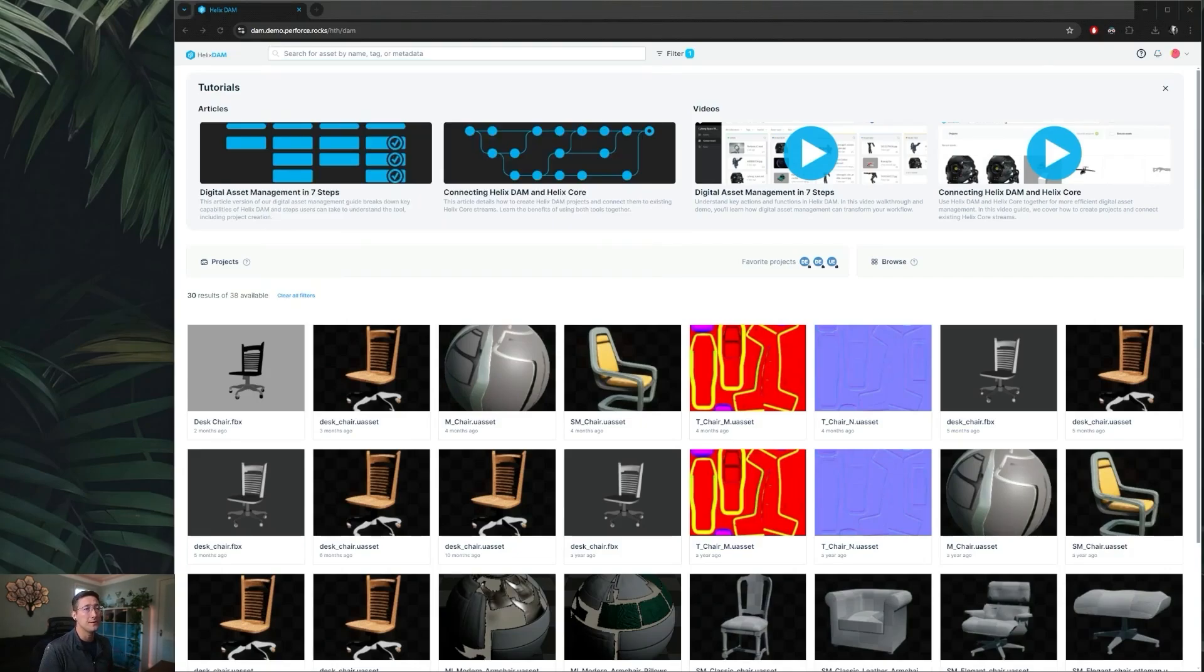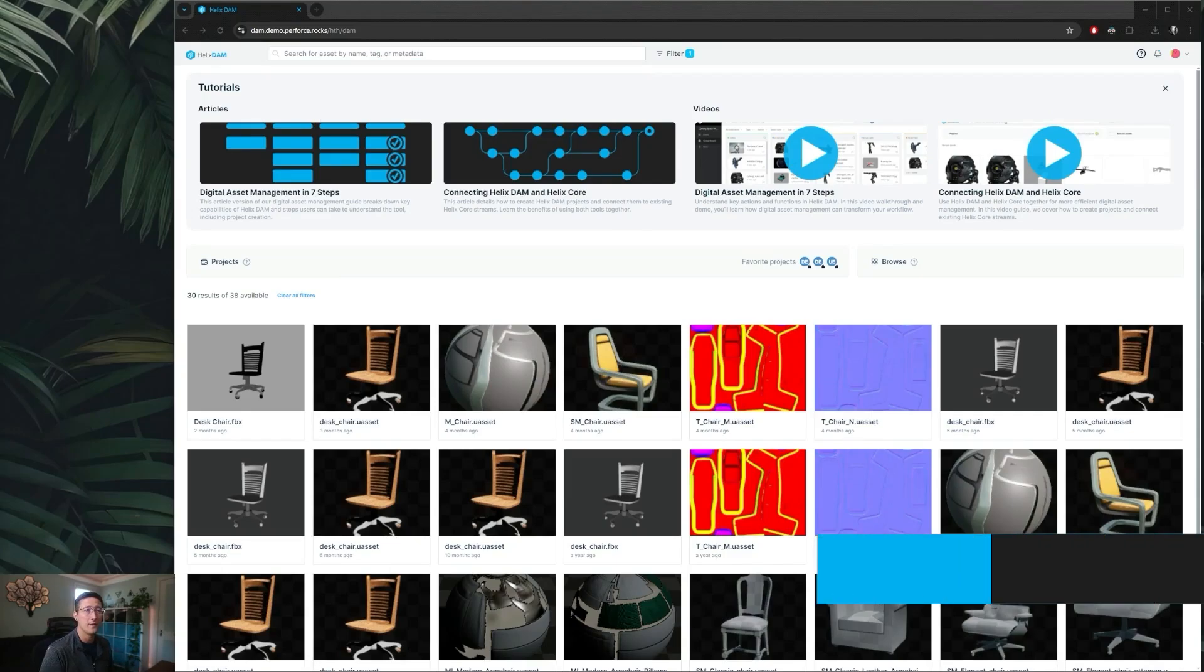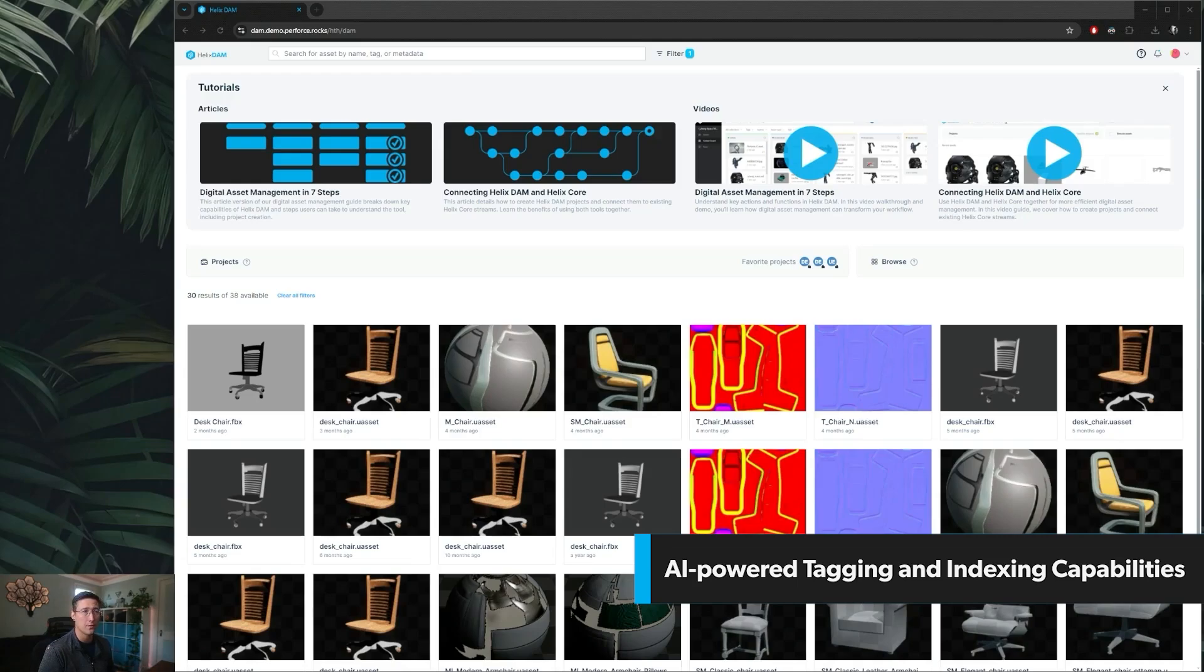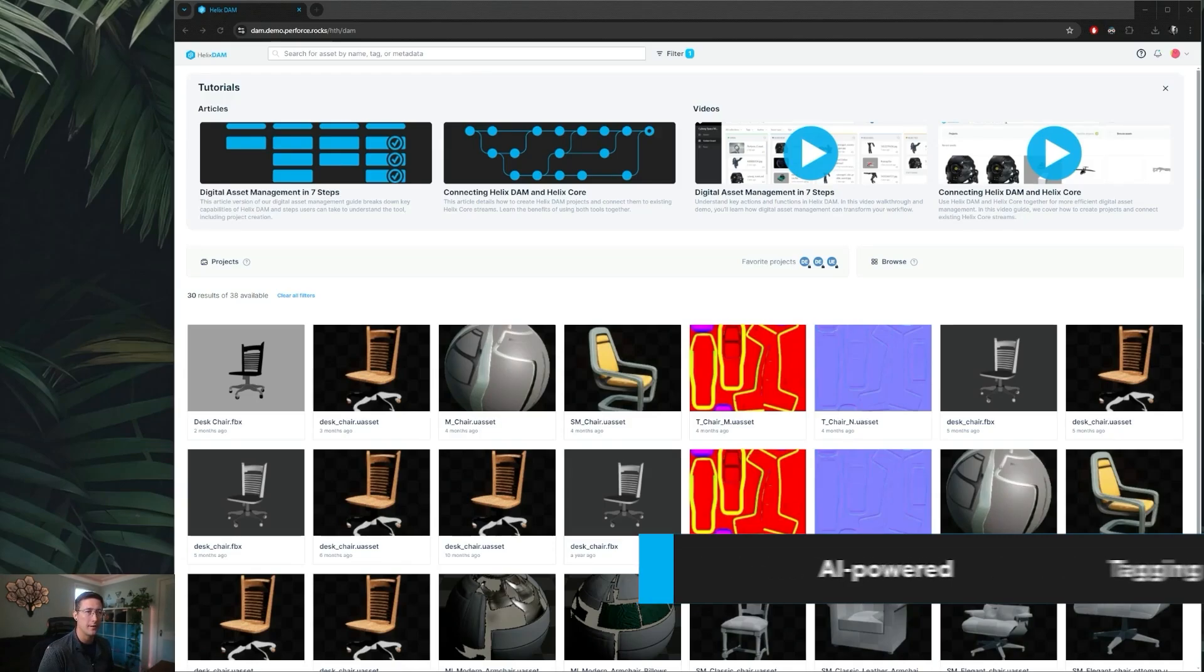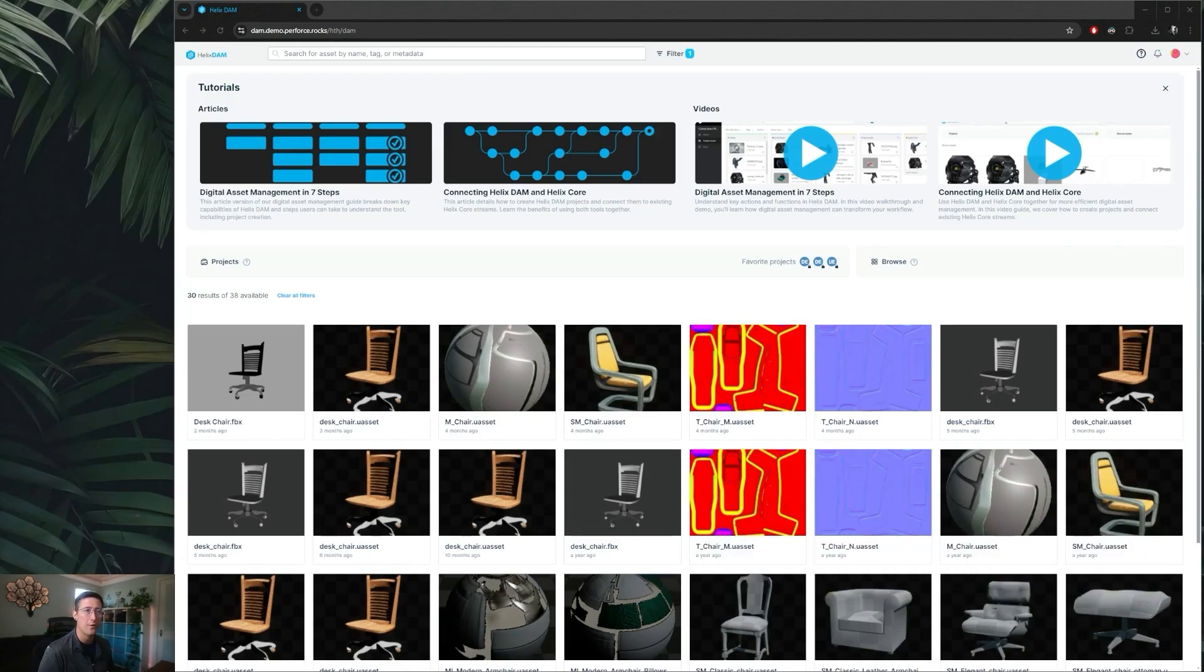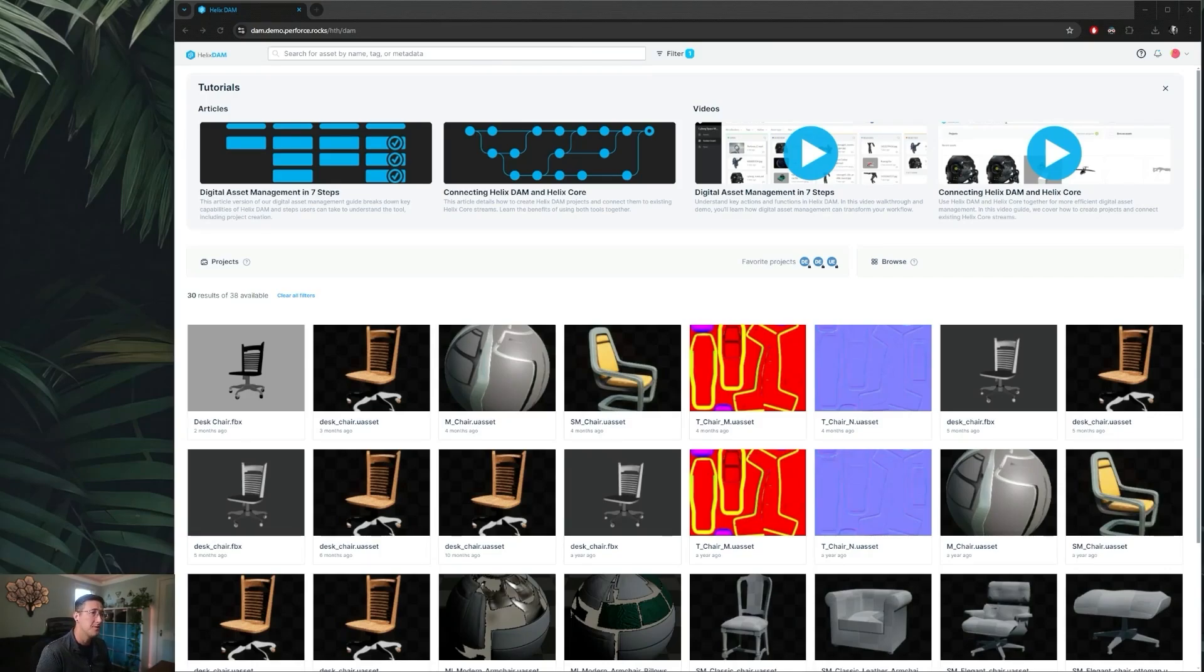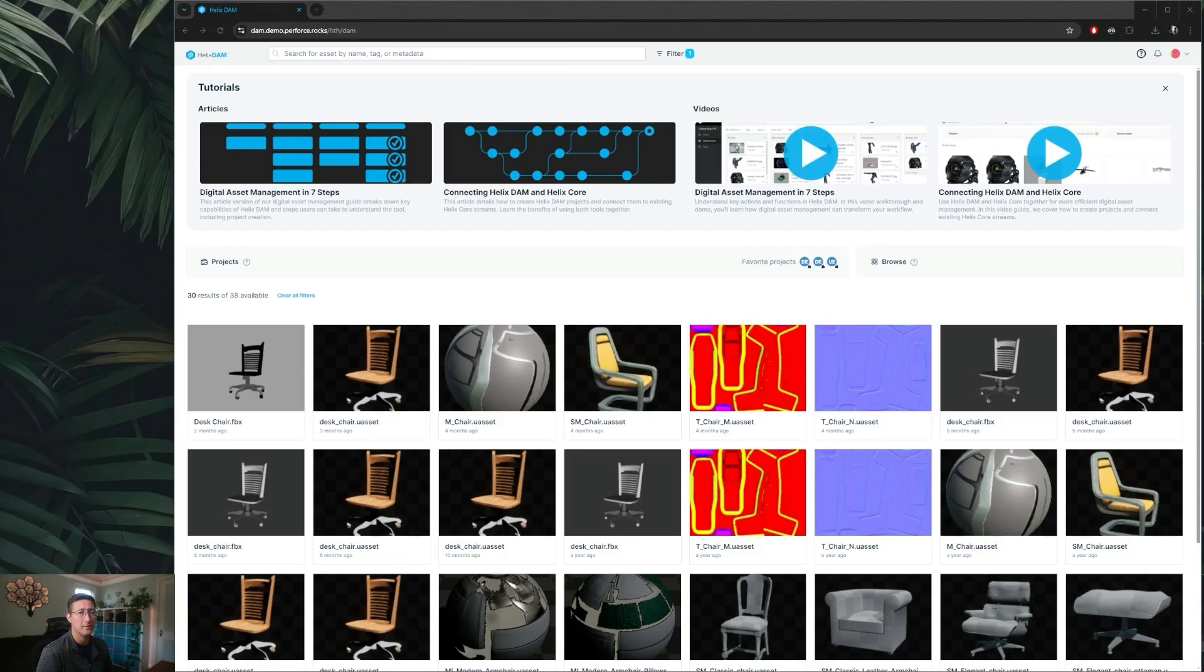One thing to note about this search view is that all of these preview images and thumbnails are all generated by Helix Dam automatically. It'll go through and index your Helix Core library finding anything that it can generate an automatic preview for and putting those in place for later search and viewing in this web view. This list includes many of the common image formats you would use either for outputs or textures, animated MOV style files, audio files, as well as many 3D formats.